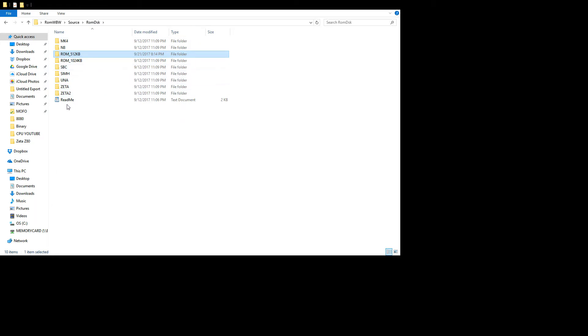So that's how you put things in, take things out, and then you need to build it and create a new ROM image. Let's do that.